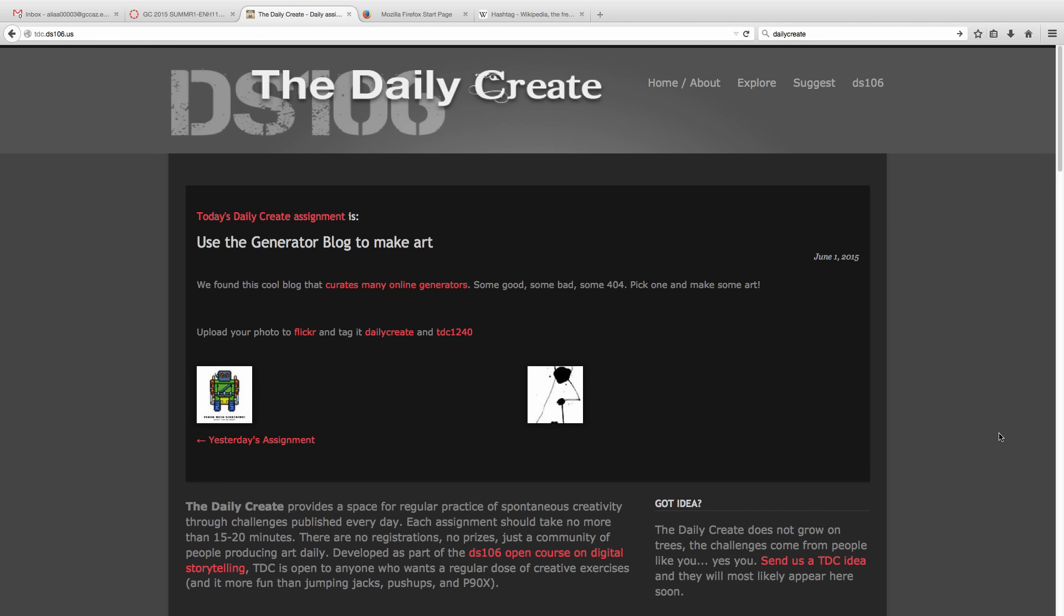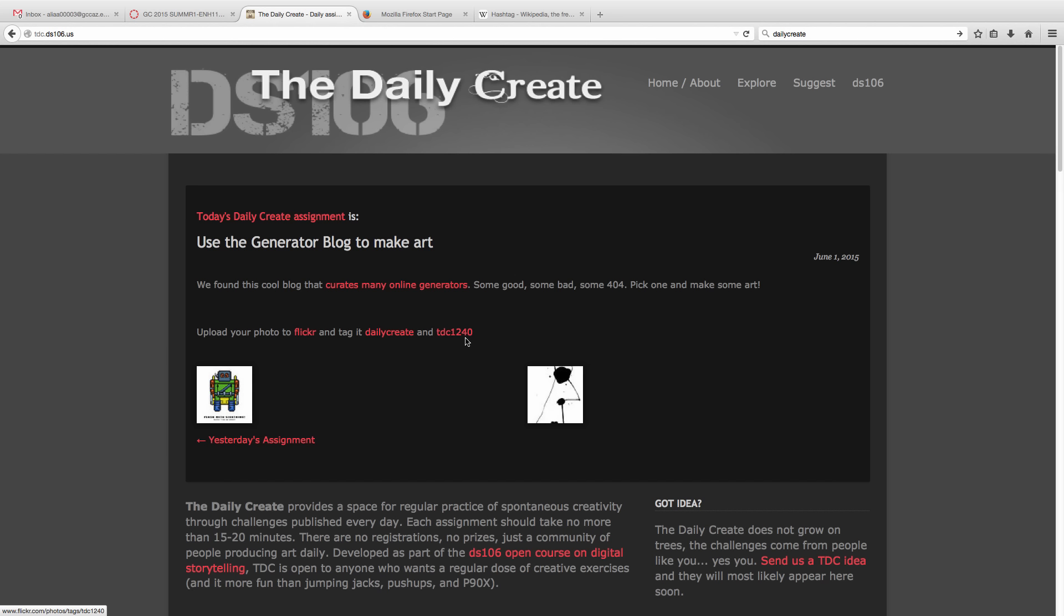the way this works is you're going to create whatever the assignment is and then post it to a social media site using a tag. In this example for today, you upload your photo to Flickr and tag it using Daily Create and TDC1240, and that's the number of the assignment.